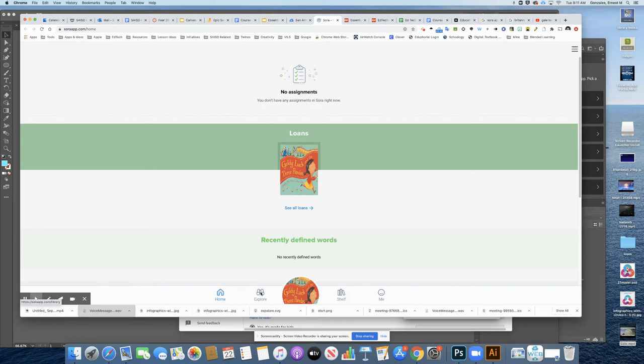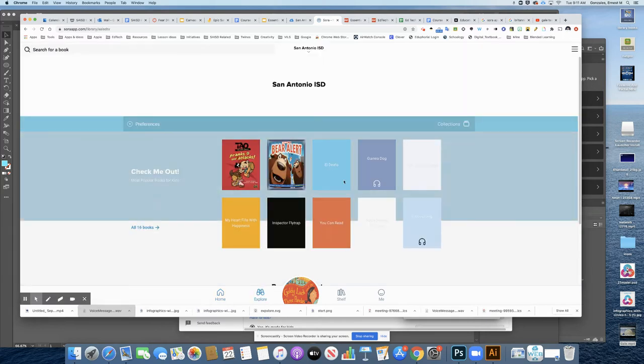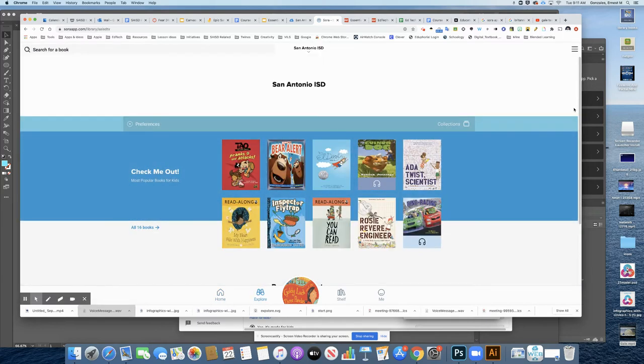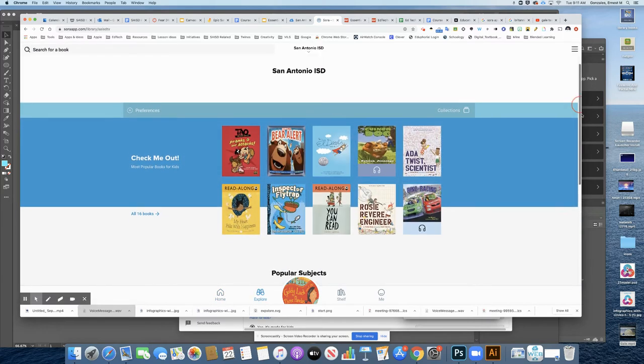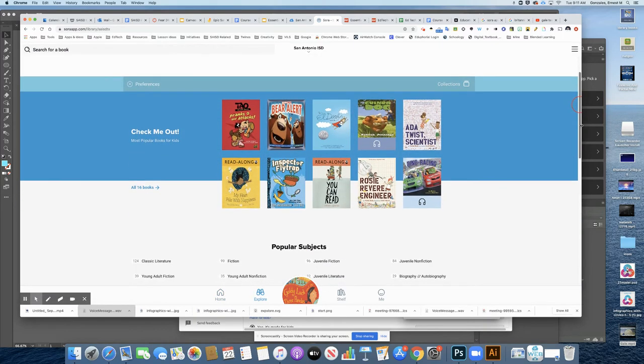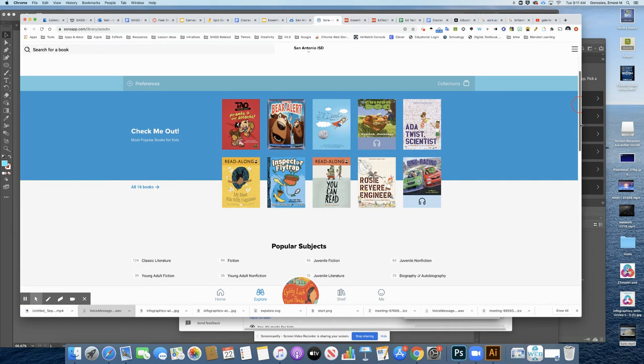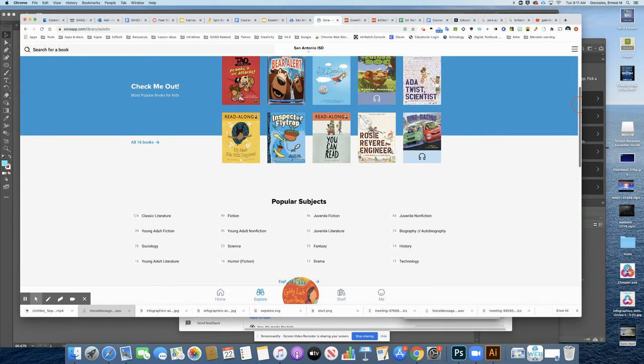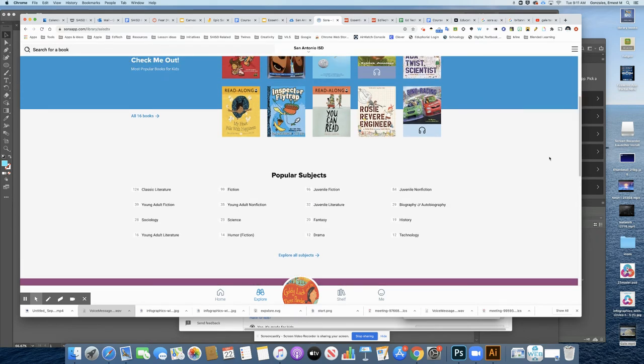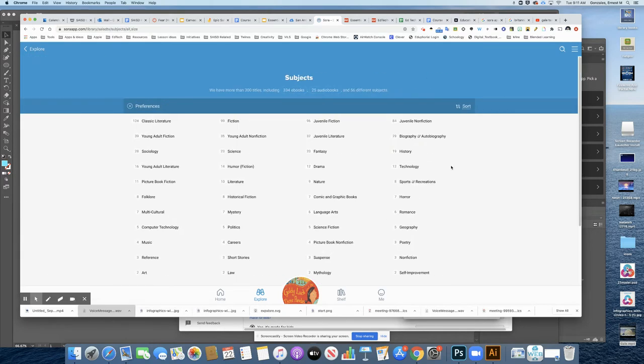So the first thing I'm going to do is explore. I want to see what books are available for me inside of Sora. So as I scroll down, I can go by subject, or I can look and see what is popular right now. I'm going to click explore all subjects.